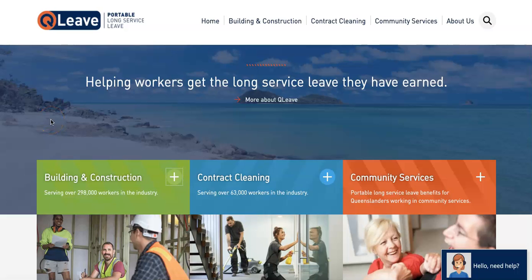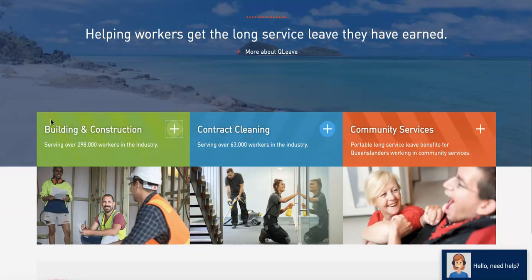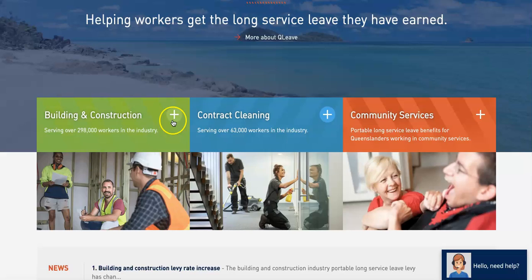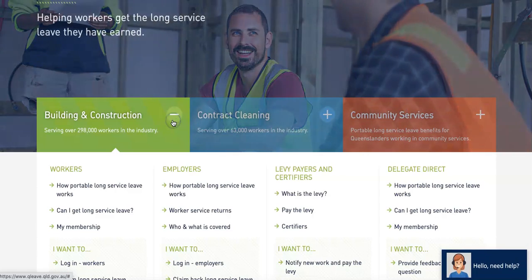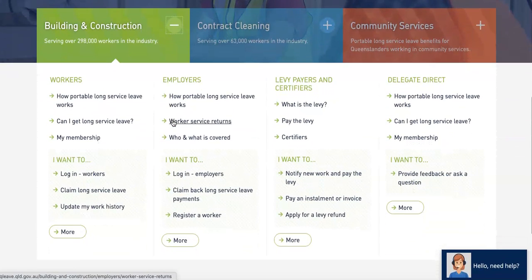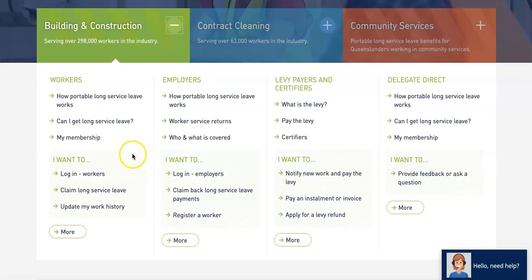Welcome to our guide to logging into QLeave Online Services. To get started, click on the Building and Construction Industry link here on the QLeave homepage and then scroll down to where it says I want to and click Login.